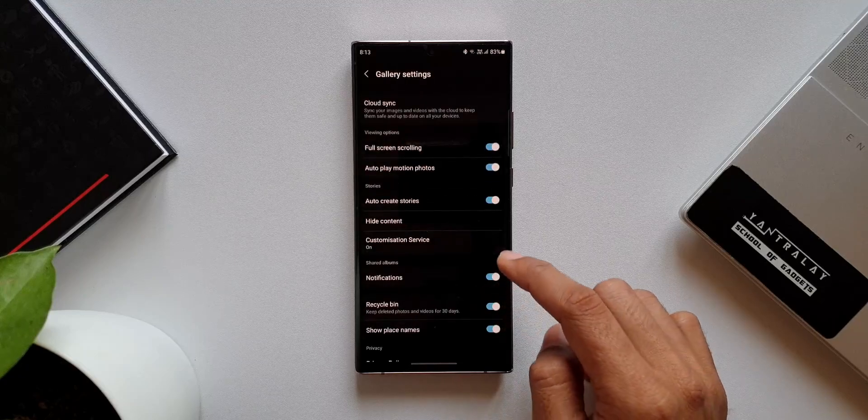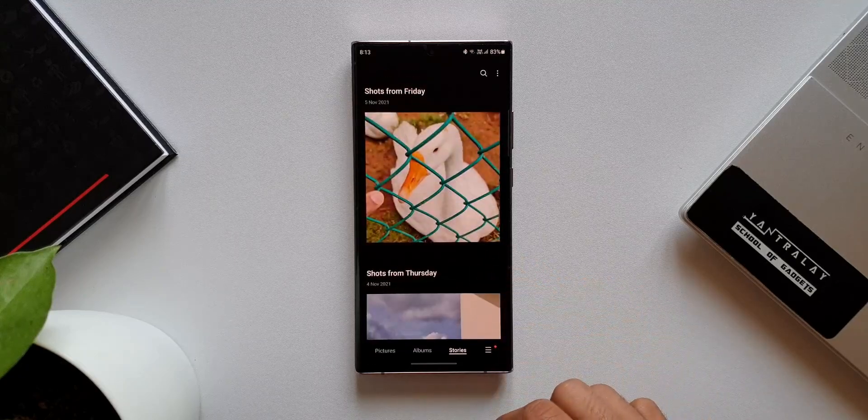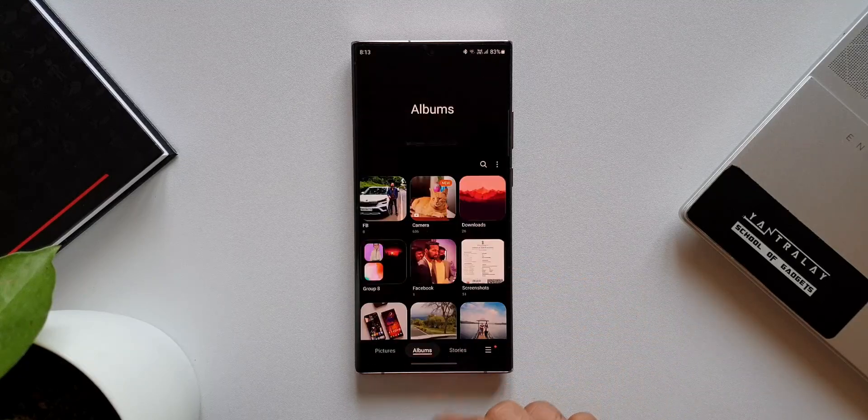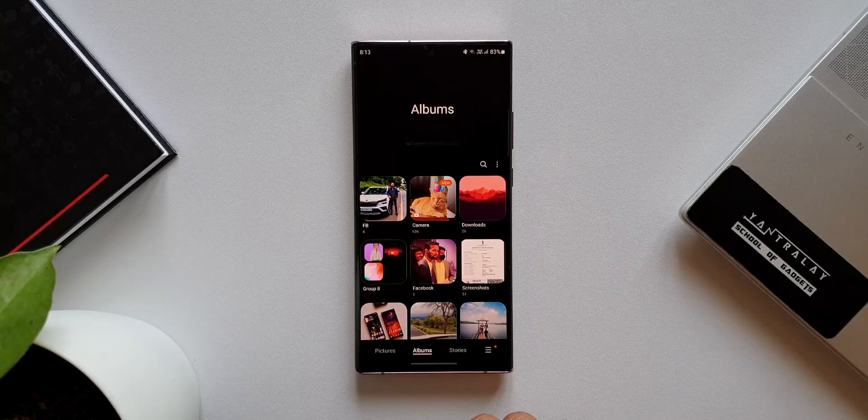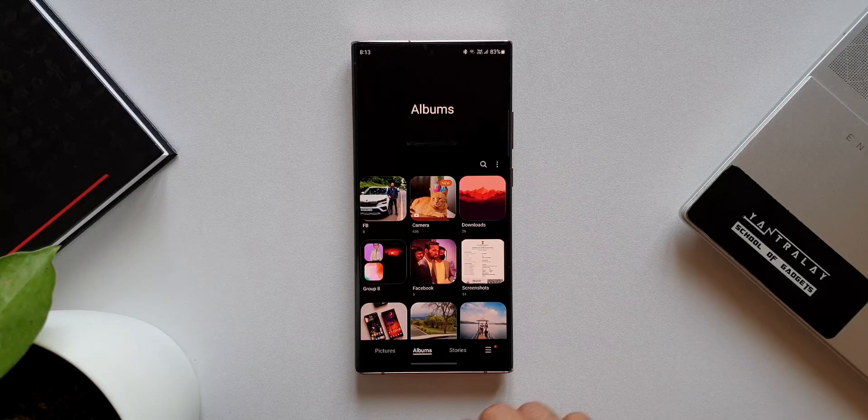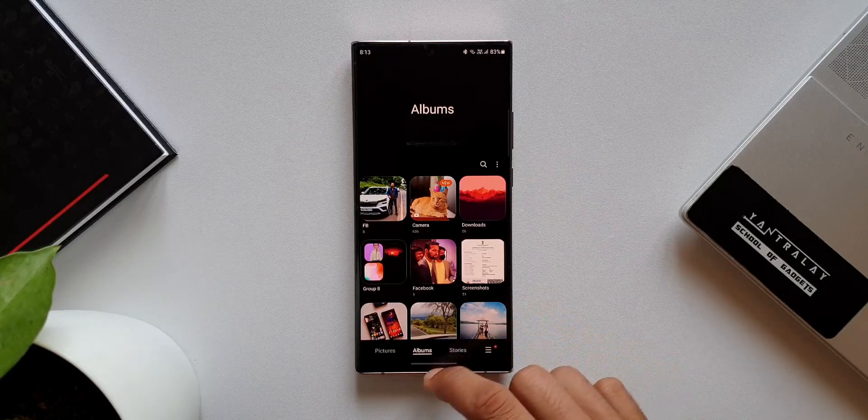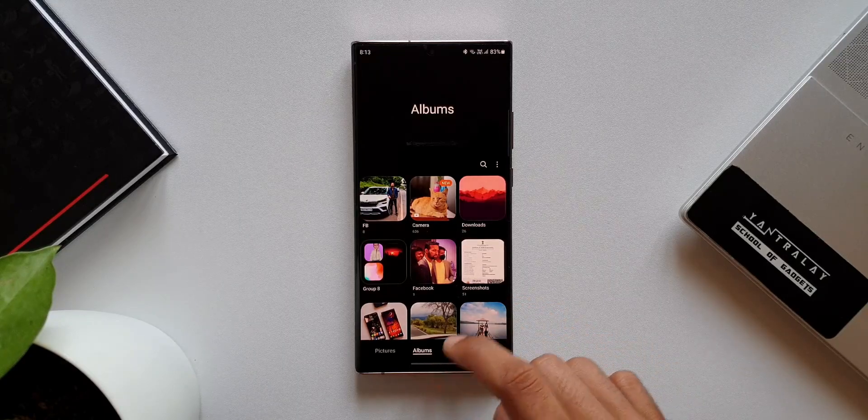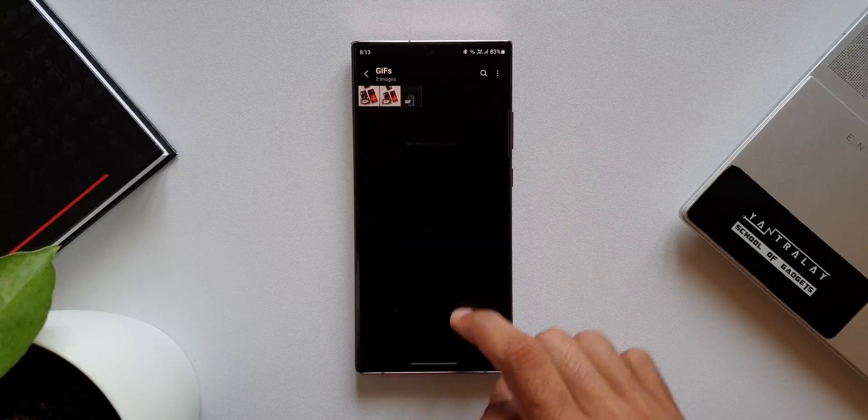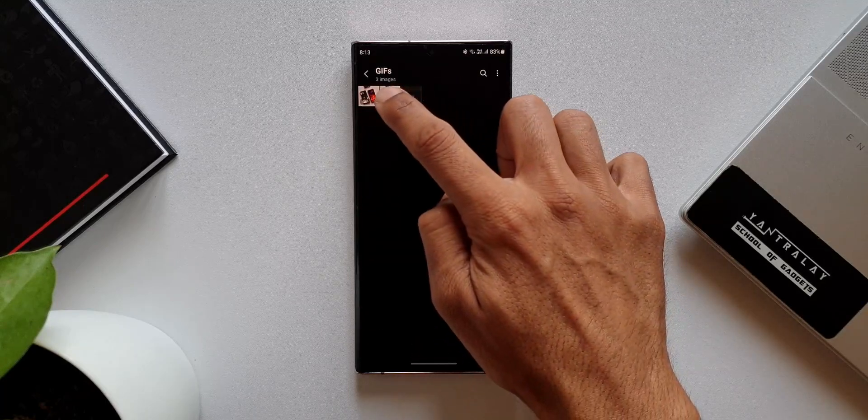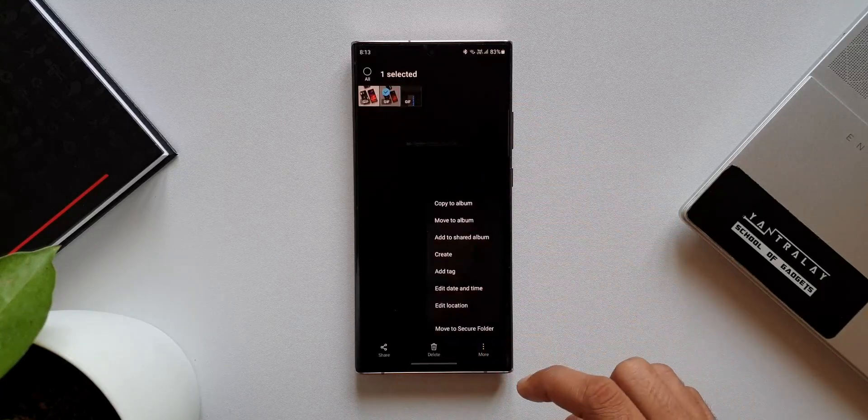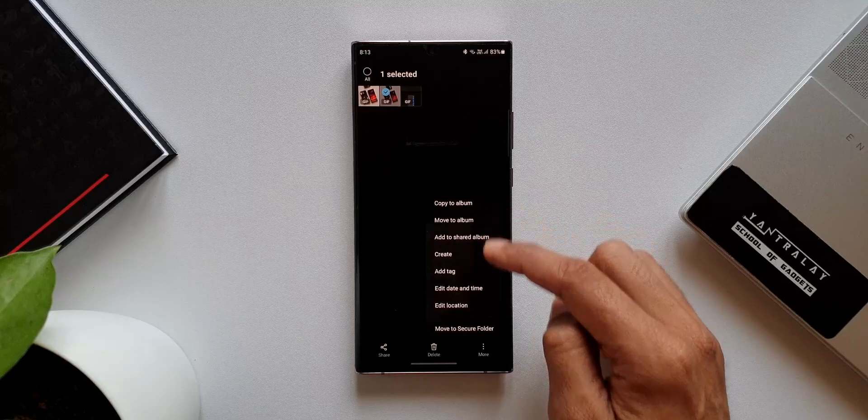What if I want images and videos not to show up in the gallery itself? I don't see an option other than moving them to secure folder. Some of us may need an option to hide images and pictures right here inside the gallery. That is something which should have been provided as an option in the gallery settings.